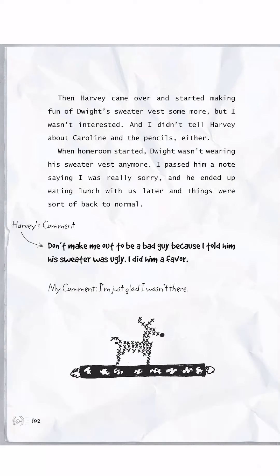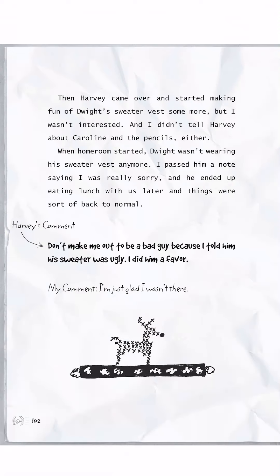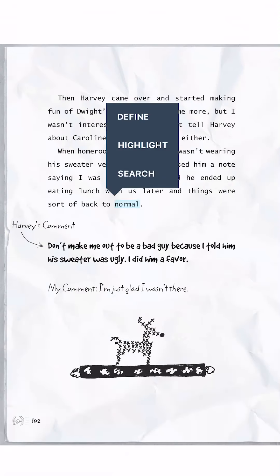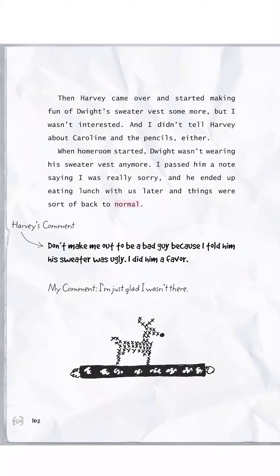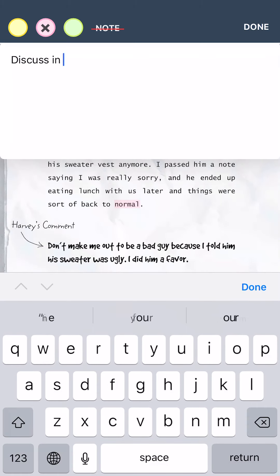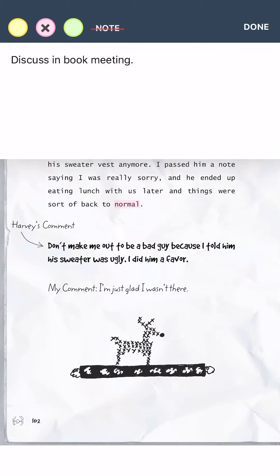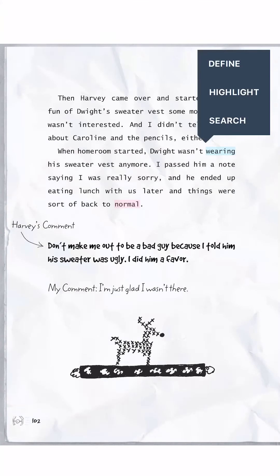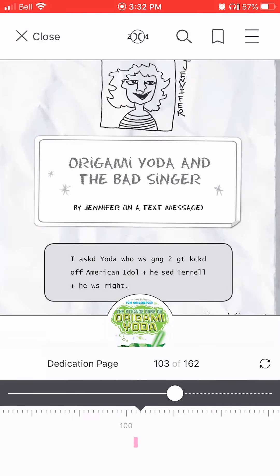One of the neat features of an e-book that a regular book doesn't have is that if you press on a word in a regular book, nothing happens — but in an e-book you can click on a word and choose to define it, highlight it, or search it. Maybe you want to highlight it because you want to remember the word later, or you could make a note about it, like 'discuss in book meeting.' Or if you don't know a word, you can define it and it will pop up with a definition — super handy.